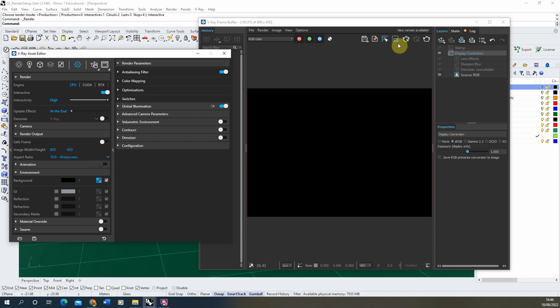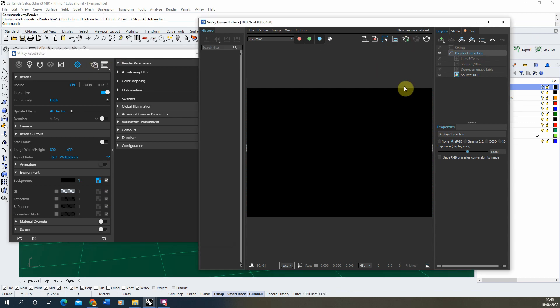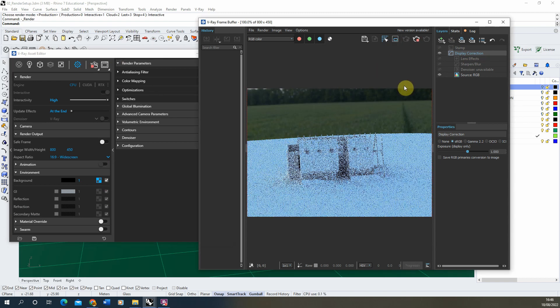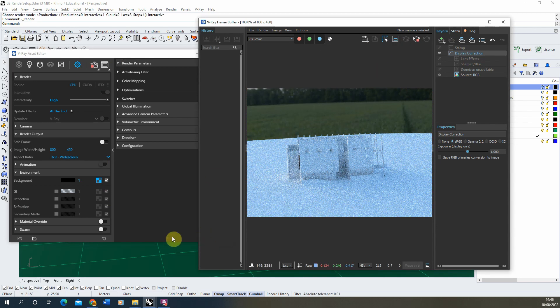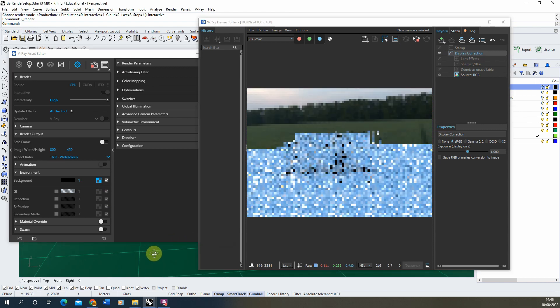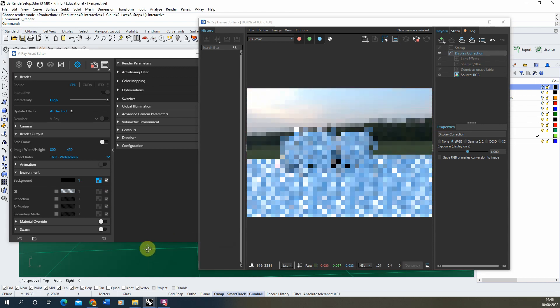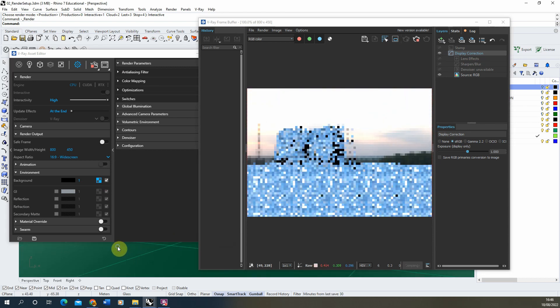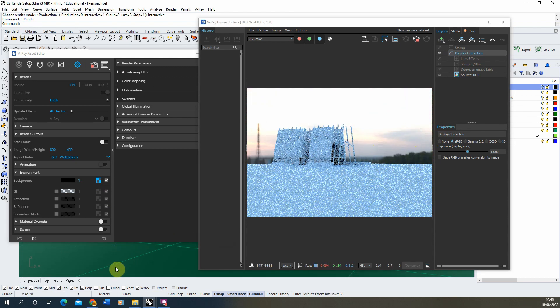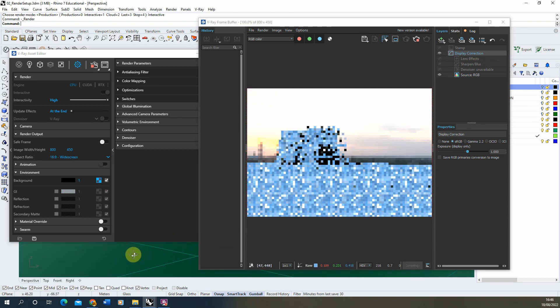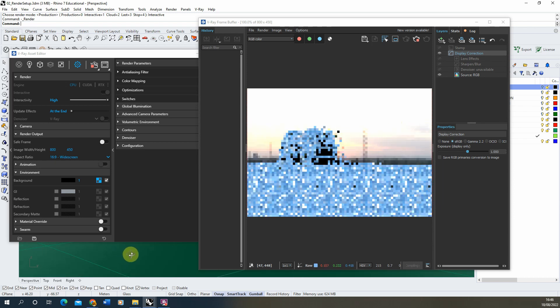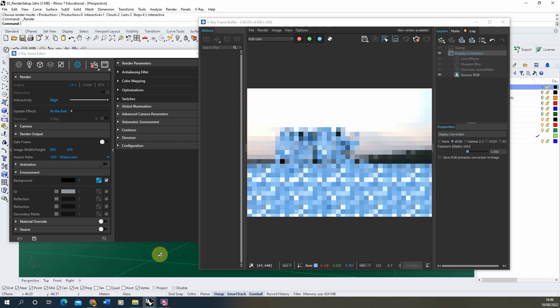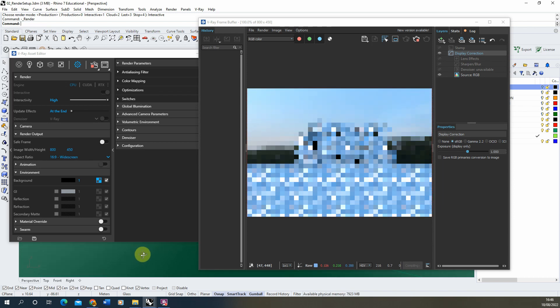Once that's in, we can then open up our render again and you can see that now my scene is relit using that background. We can see the background behind the object here. Now we don't need to worry too much about that backdrop because I'm going to be switching that out later.